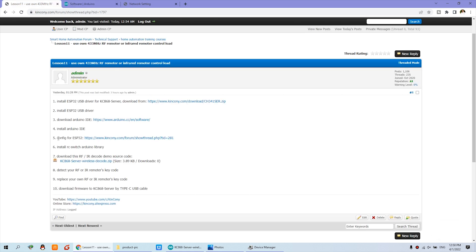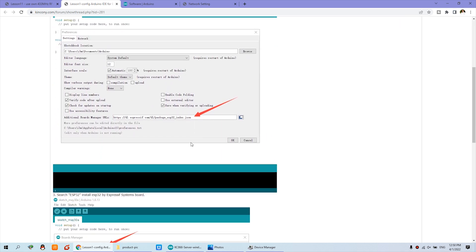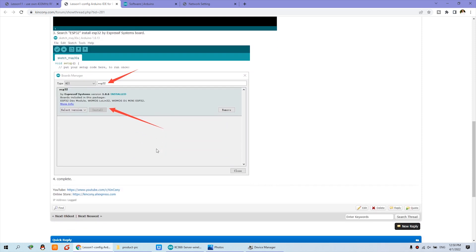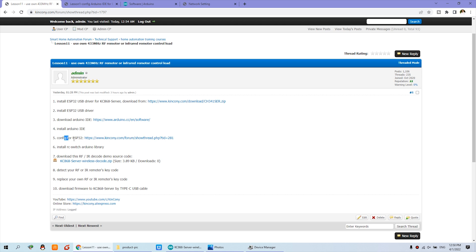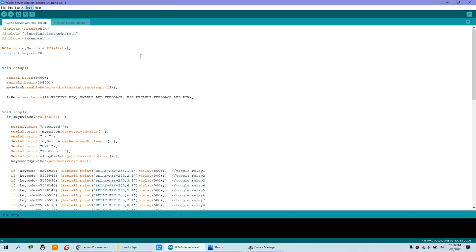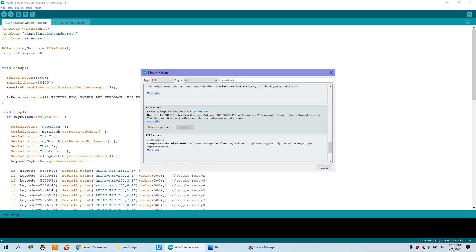After you download, you just need to configure the ESP32. We have shown this in this article, so you can do it step by step — how to download, how to set — it's easy, not difficult. Just install the ESP32 development board, install Arduino, and configure the ESP32 for Arduino. Then you can install the RC Switch Arduino library, because we use this library to decode the RF signal. You can see in the library manager you can search RC Switch, and click install.